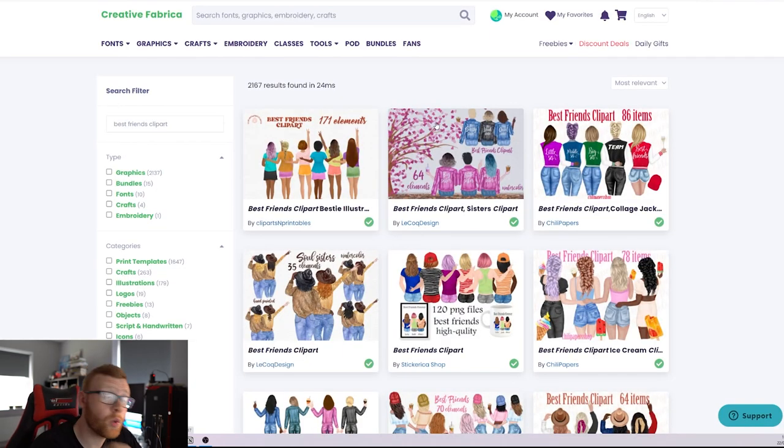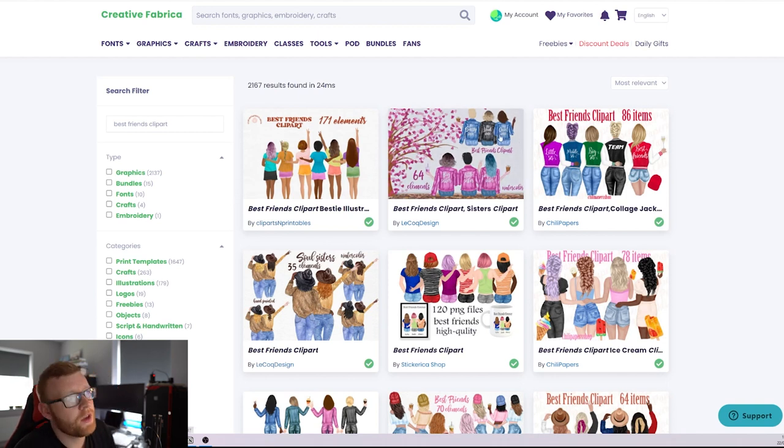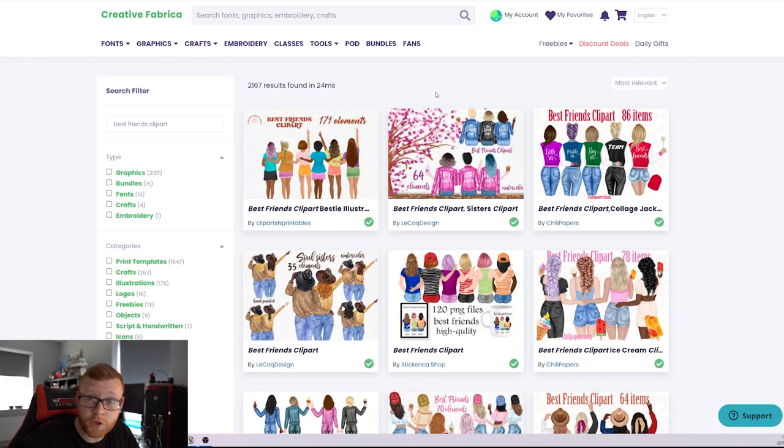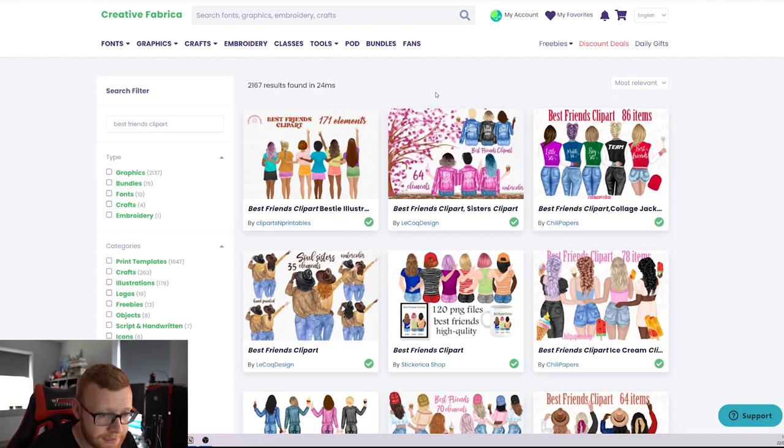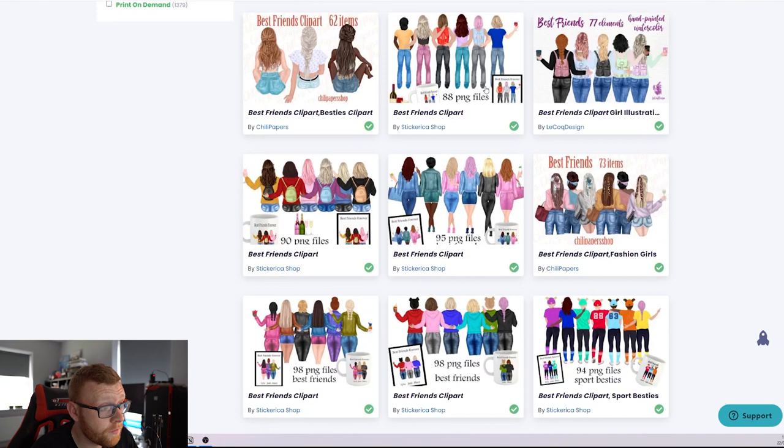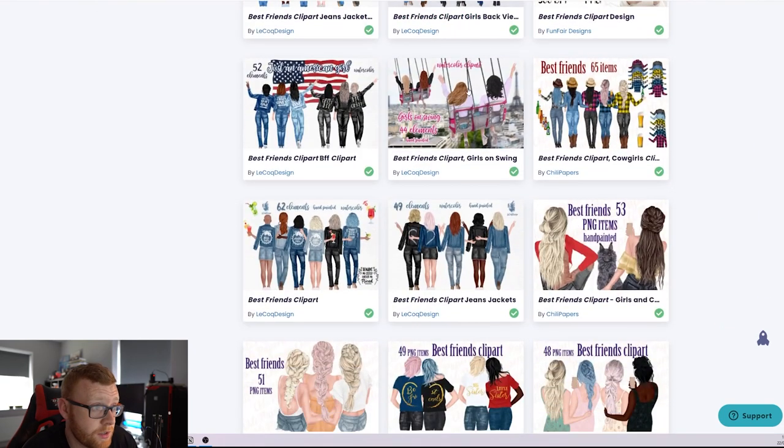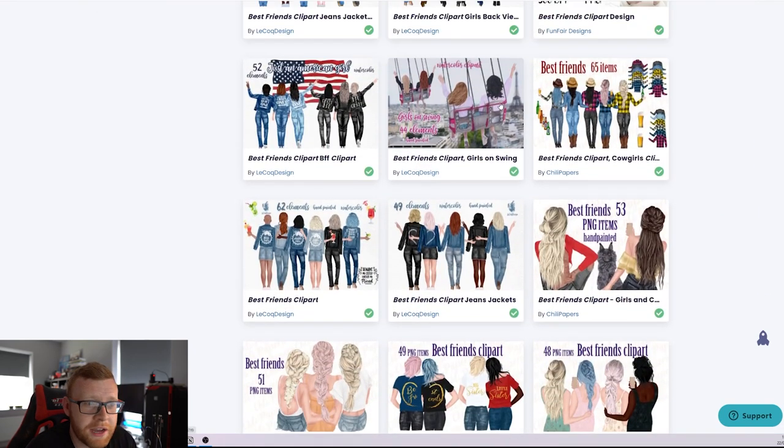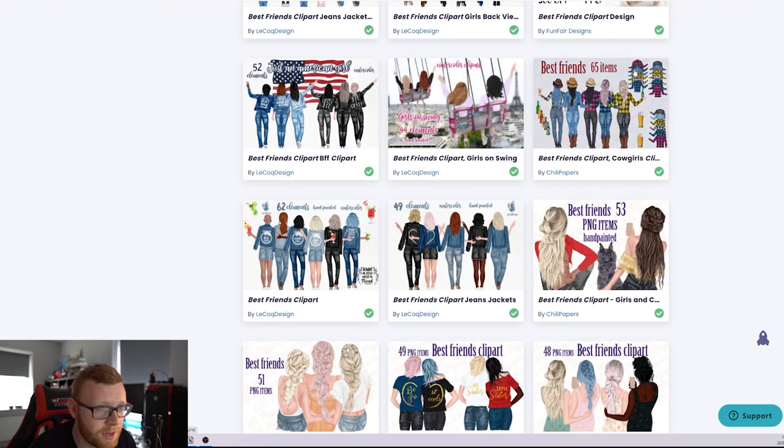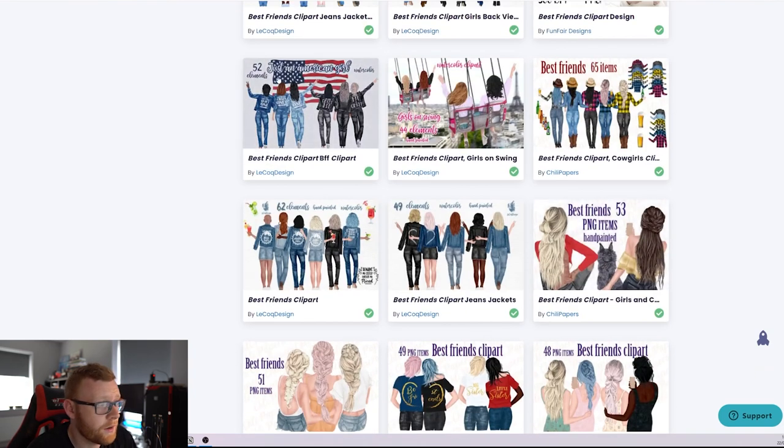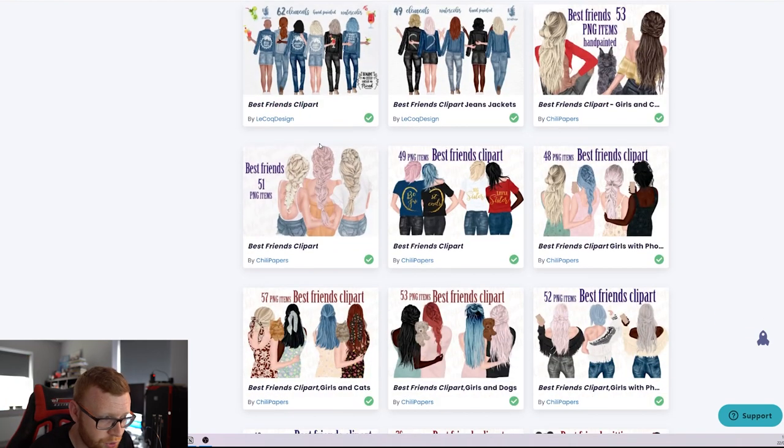So with just one quick search over here on Creative Fabrica, we can see that there is thousands of different clip arts that we can purchase and utilize commercially on our print on demand designs. If we scroll down here, we can see all of these different designs and different types of situations. Obviously, here we've got people in France on a swing. Here, we've got kind of cowboy girls. Over here, we've got kind of 4th of July type stuff. And 4th of July is about to come up. So maybe think about doing something around that.